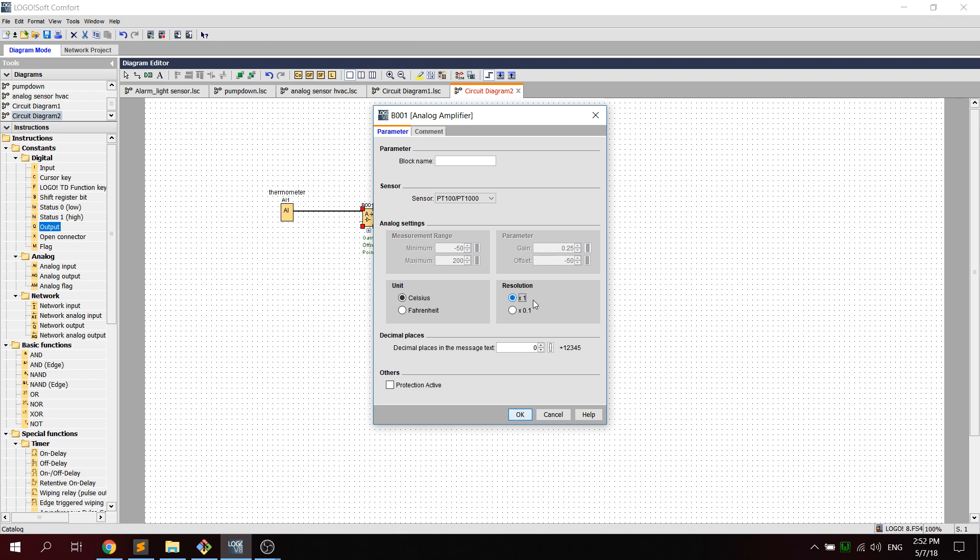A PT100 or PT1000 is the thermometer type that is using AC units. I think it means platinum.